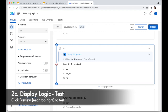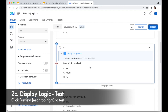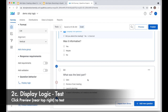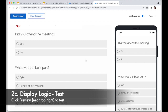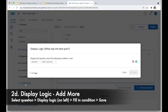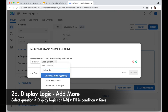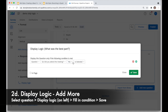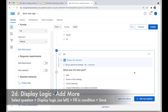Now I have the display logic icon showing, and it will display this question if I said yes to 'Did I attend the meeting?' I have to apply the same logic to question three, or question three will show in the survey as well — I'd see it before I've answered whether I attended or not. So I close the preview, select question three, go to display logic, choose 'Did you attend the meeting?', set the choice to yes, set which page it shows on, and click save.